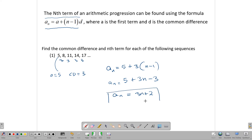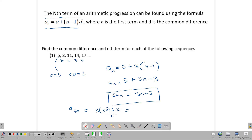Once we have the algebraic form, we can use it to find any term we want. For example, the 50th term would be a₅₀ = 3(50) + 2 = 150 + 2 = 152. And the first term would be a₁ = 3(1) + 2 = 5, which confirms our sequence. So the formula aₙ = a + (n−1)d gives us the algebraic form of the sequence, and once we have that, we can find any term we want.